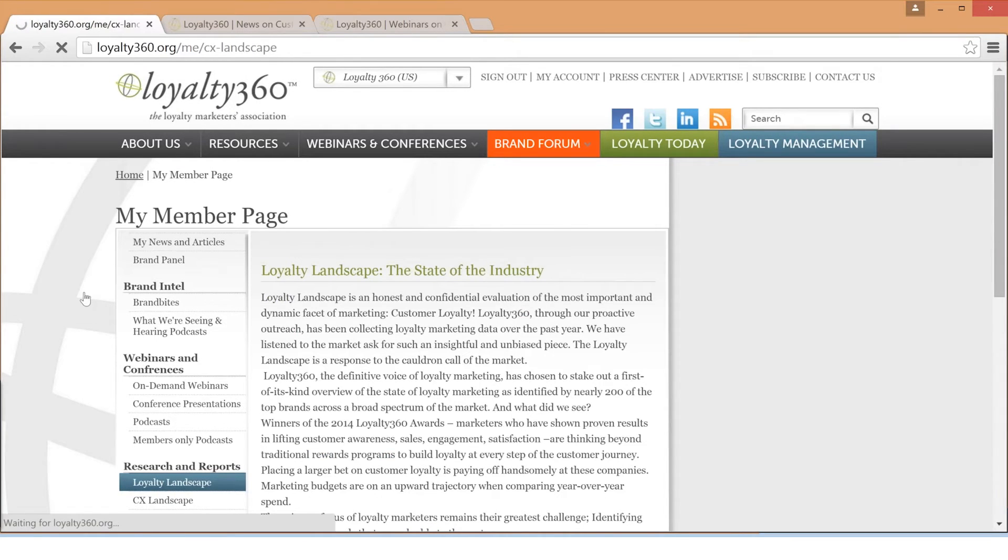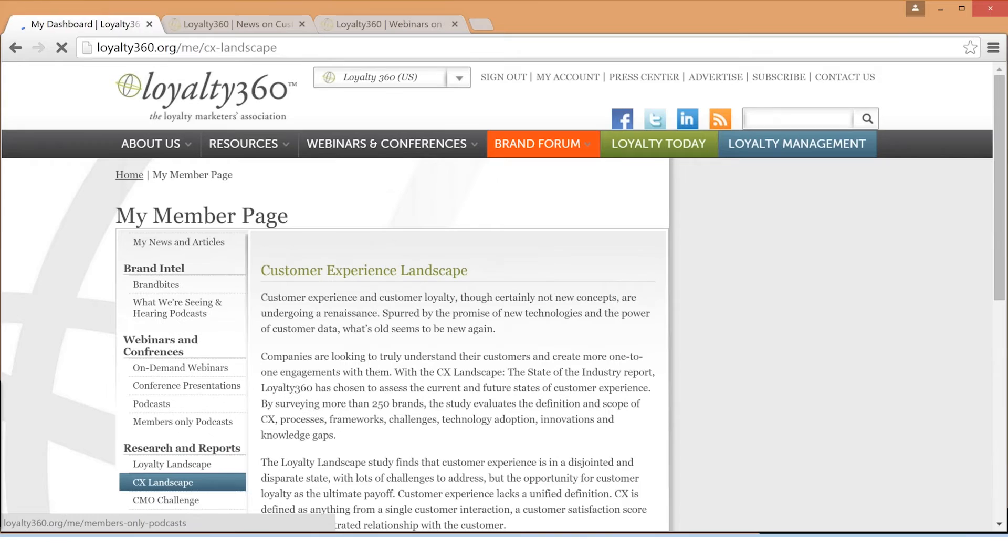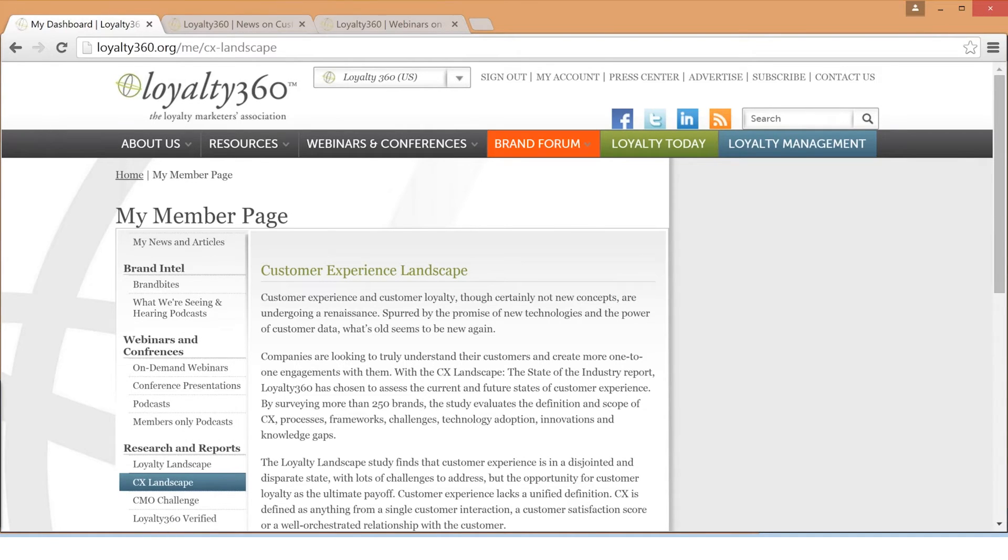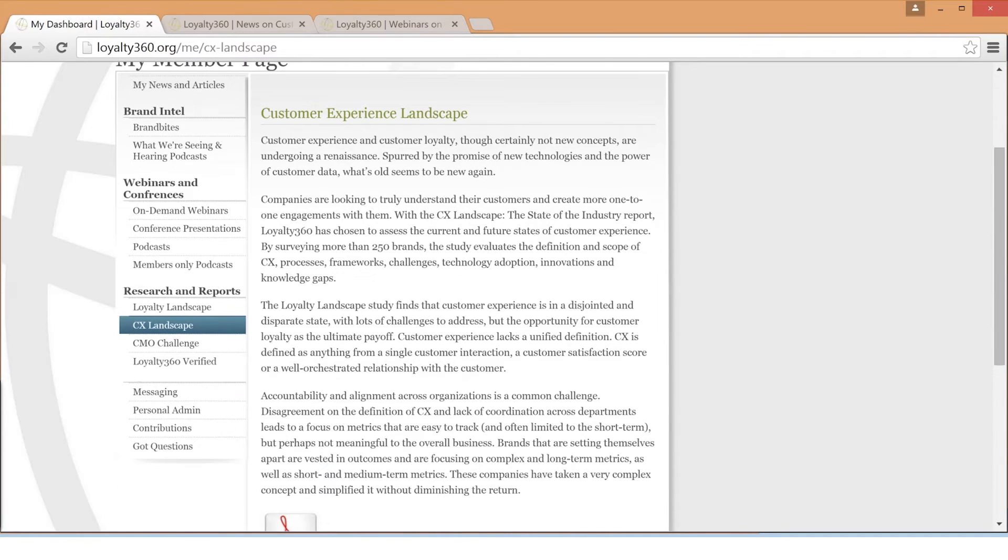CX Landscape is an honest and unbiased assessment of the CX strategies in the market today. The 2014 CX Landscape is available to Loyalty360 members and the 2015 report will be released during the 2015 Engagement and Experience Expo.